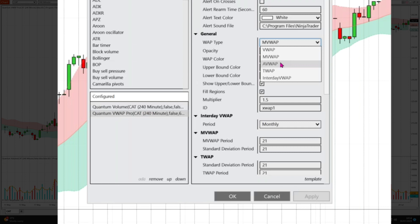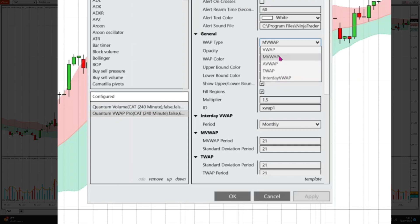The TWAP is a time weighted average price — it does not have the volume element, but it's nevertheless a useful indicator to use alongside the others. Finally we have what we call the interday VWAP, which allows you to use the VWAP on the dailies, weeklies, and monthlies. The other variants, including the MVWAP, do not operate on the daily time frame; they operate on all other time frames up to the 240-minute, but the indicator does not work on the daily, which is why we developed the interday VWAP.